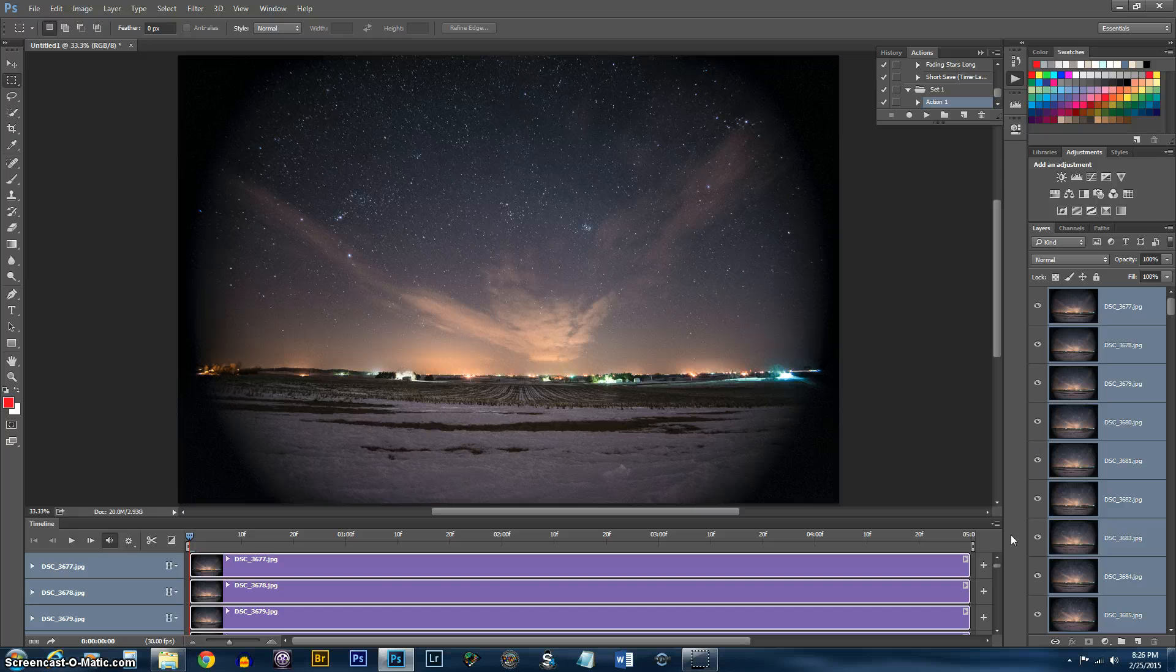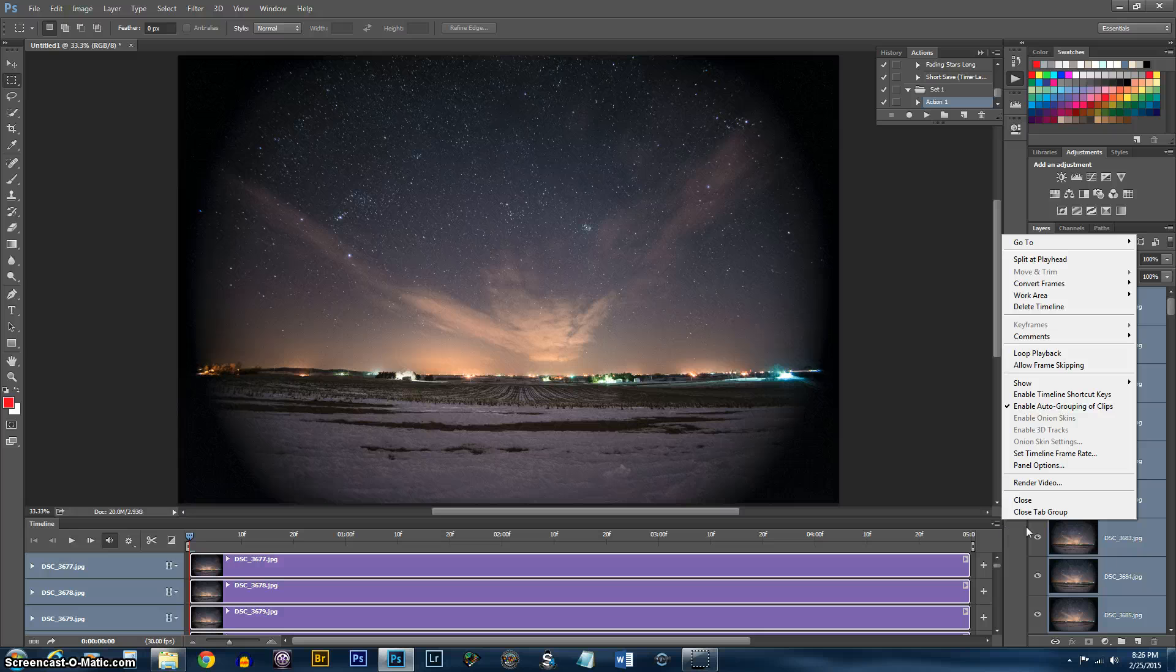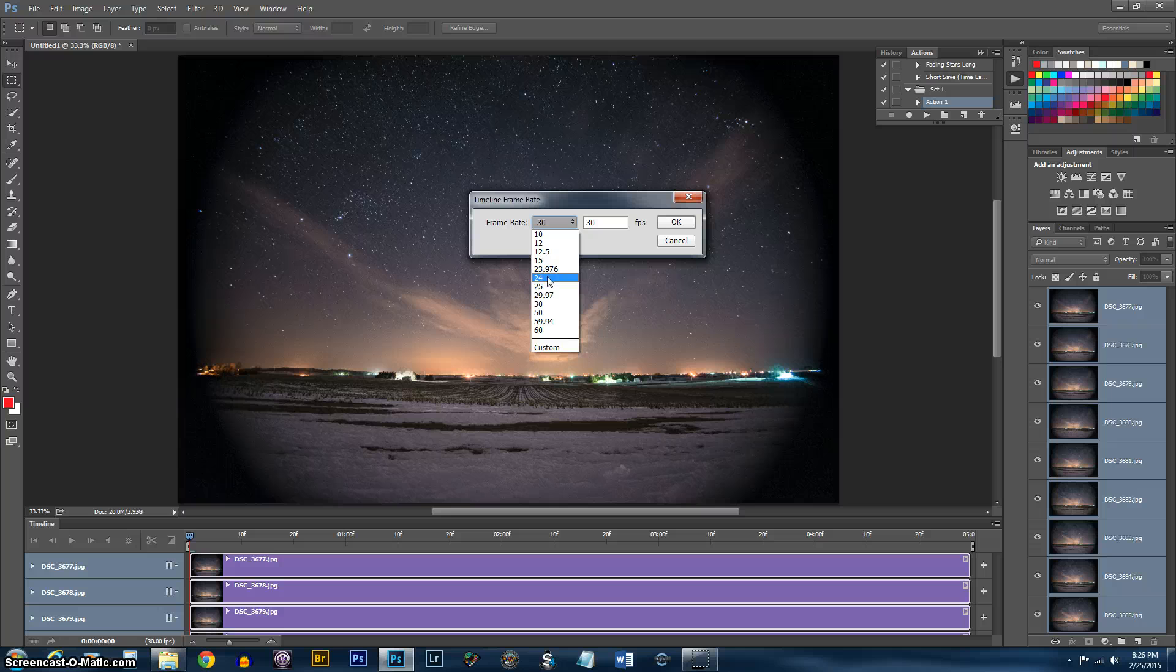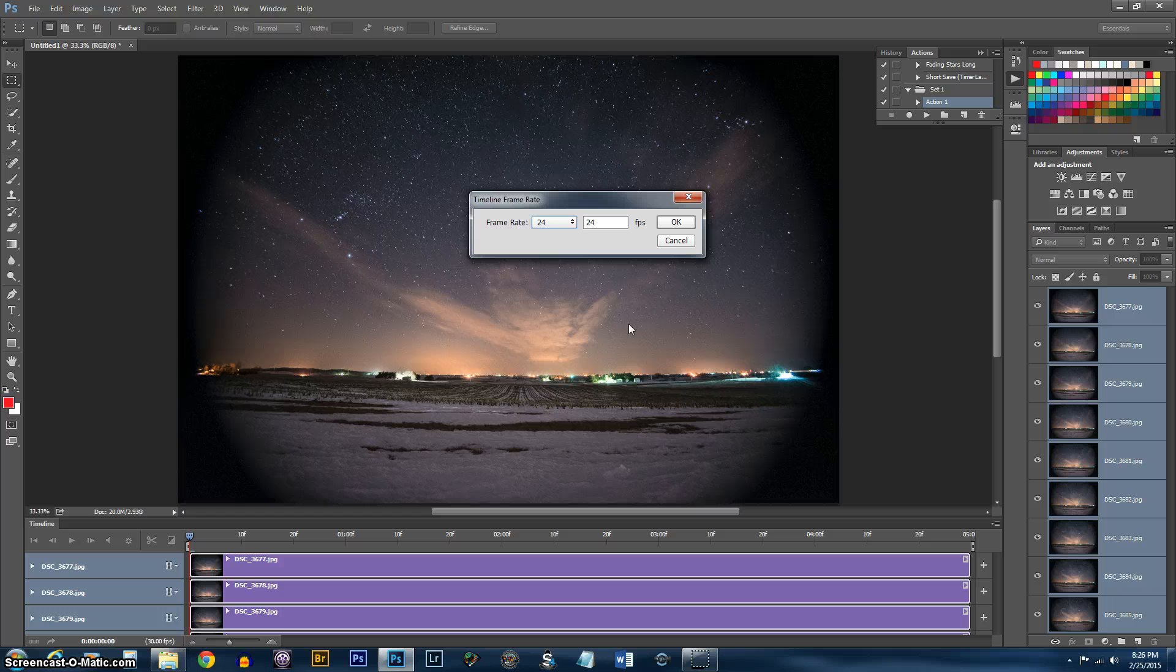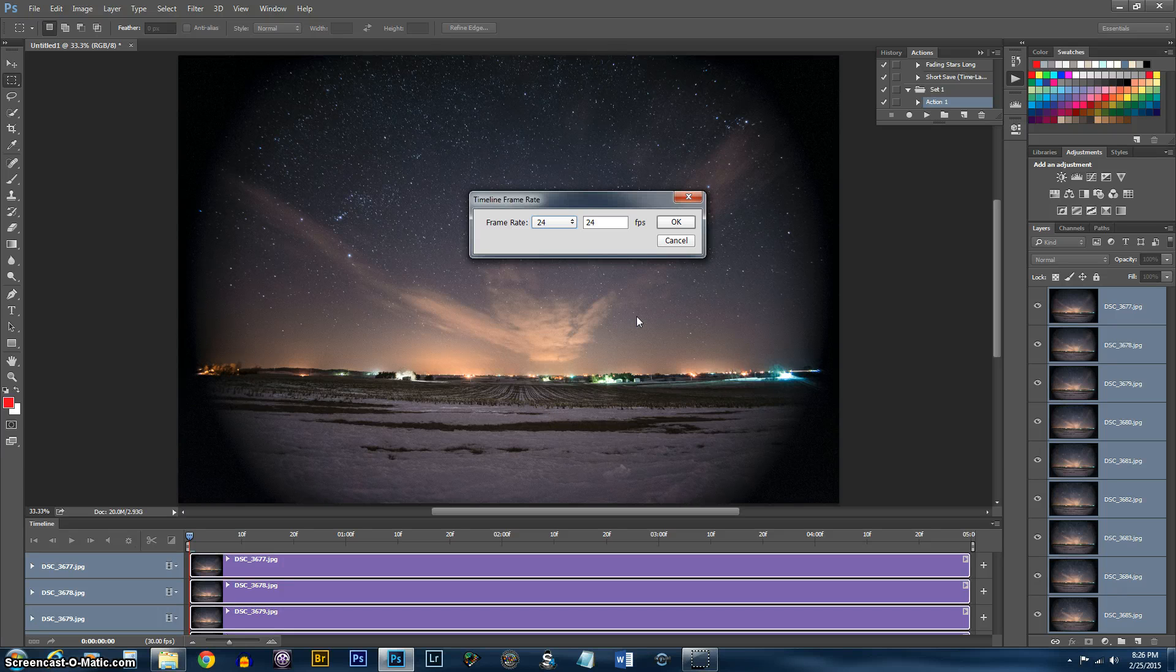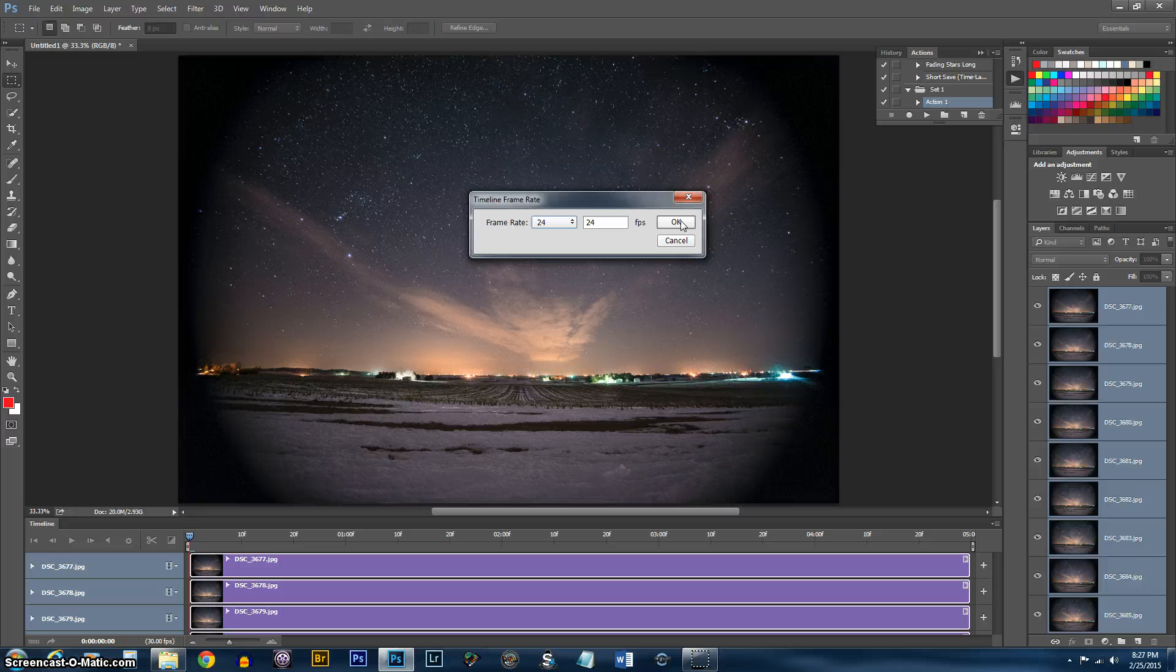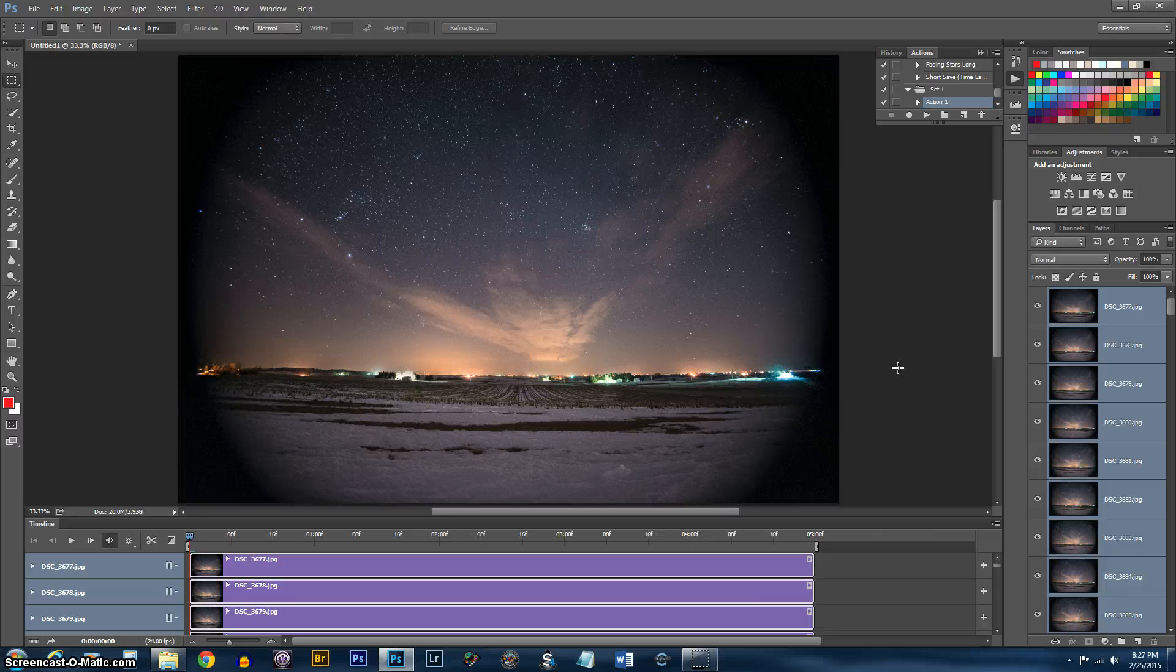And now you want to go right here and you want to set the timeline frame rate. I'm going to use 24 frames per second. Since my interval in between each picture here was 25 seconds, it's going to go by pretty fast. So I don't need to do 30 or 60 frames per second or anything like that. So I'm just going to use 24 frames per second. Hit OK.